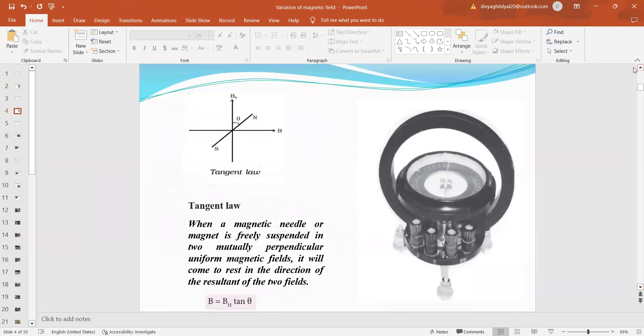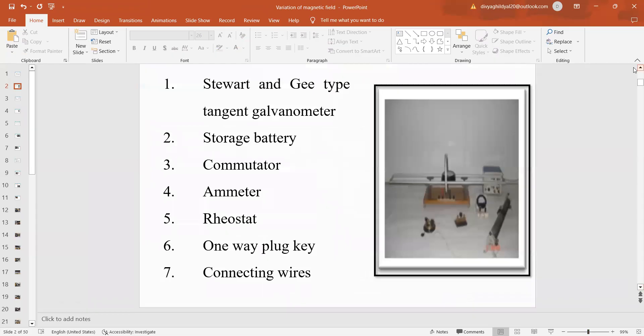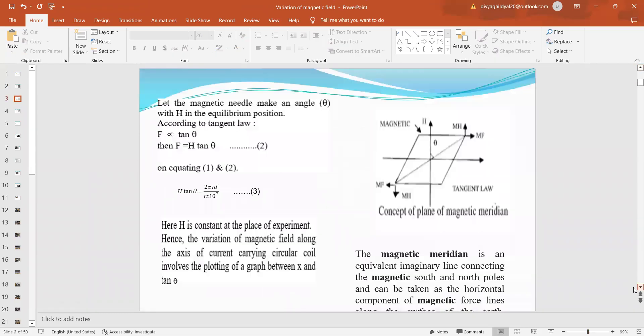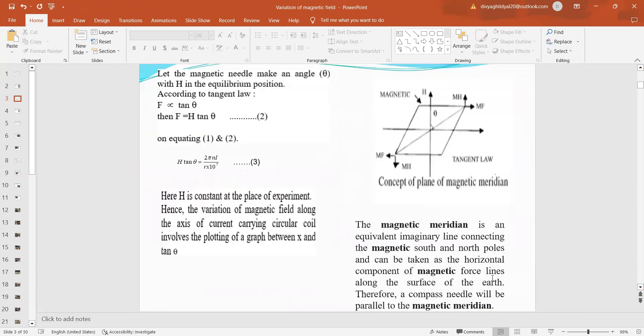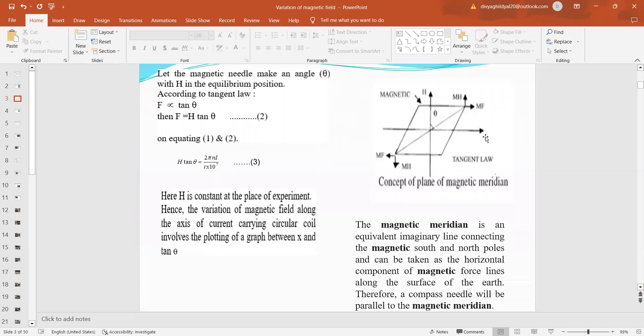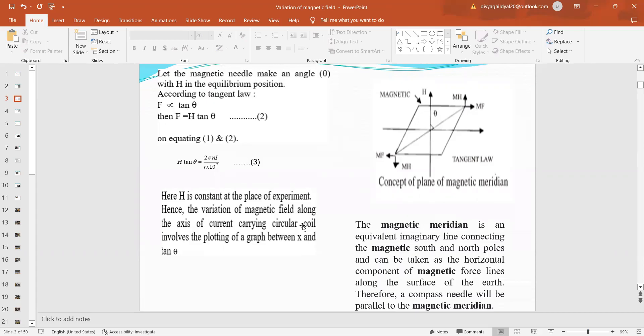The very first thing we will do is that we will connect the circuit in magnetic meridian. Magnetic meridian is an equivalent imaginary line connecting the magnetic south and north poles and it can be taken as the horizontal component of magnetic force lines along the surface of the earth. A compass needle will be parallel to the magnetic meridian. From tangent law, the force is proportional to tan theta or f is equal to h tan theta where h is the constant of the magnetic field at the place of the experiment.